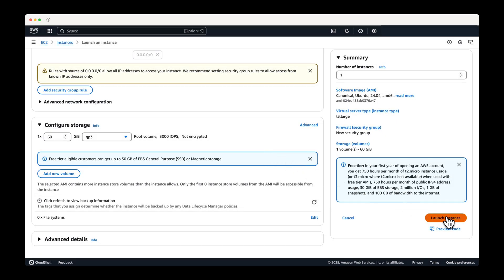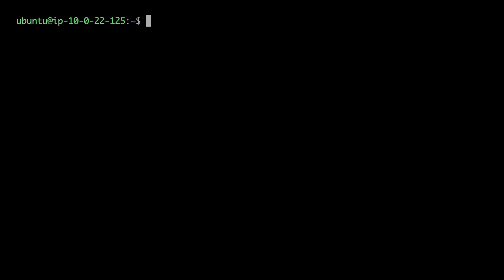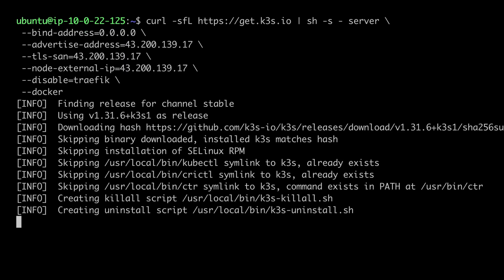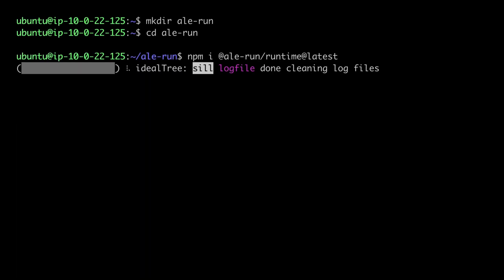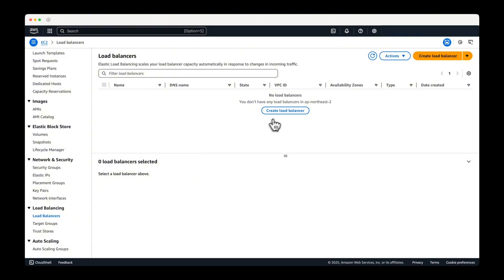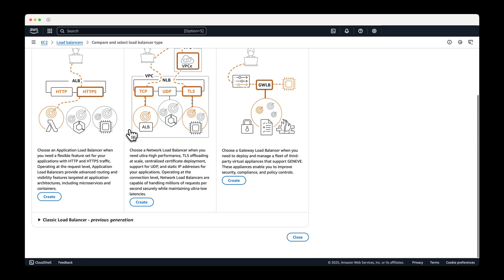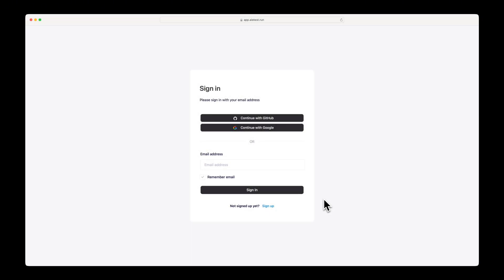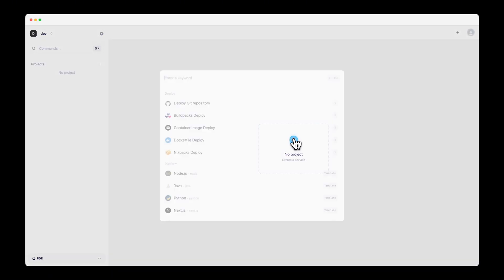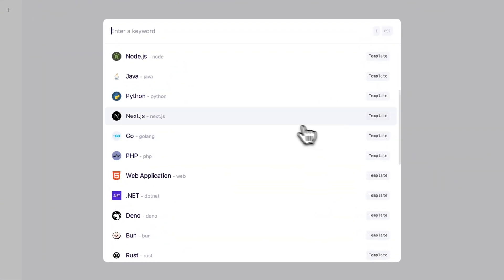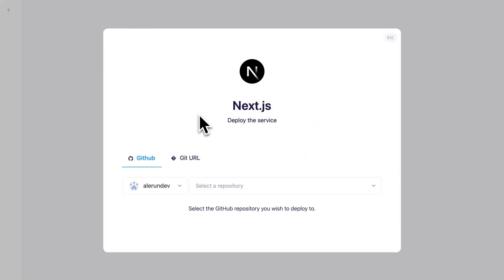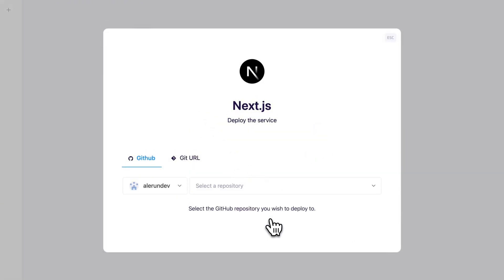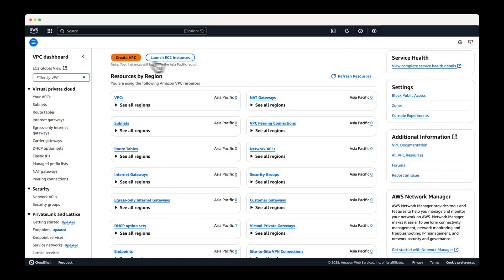Start by creating an EC2 instance in AWS and install K3S and ALE on the instance. Once you complete the load balancer setup, you can use the instance as an internal developer platform. ALE is an internal developer platform service designed for platform engineering. Let's begin the installation and configuration to set up the EC2 instance as an internal developer platform.